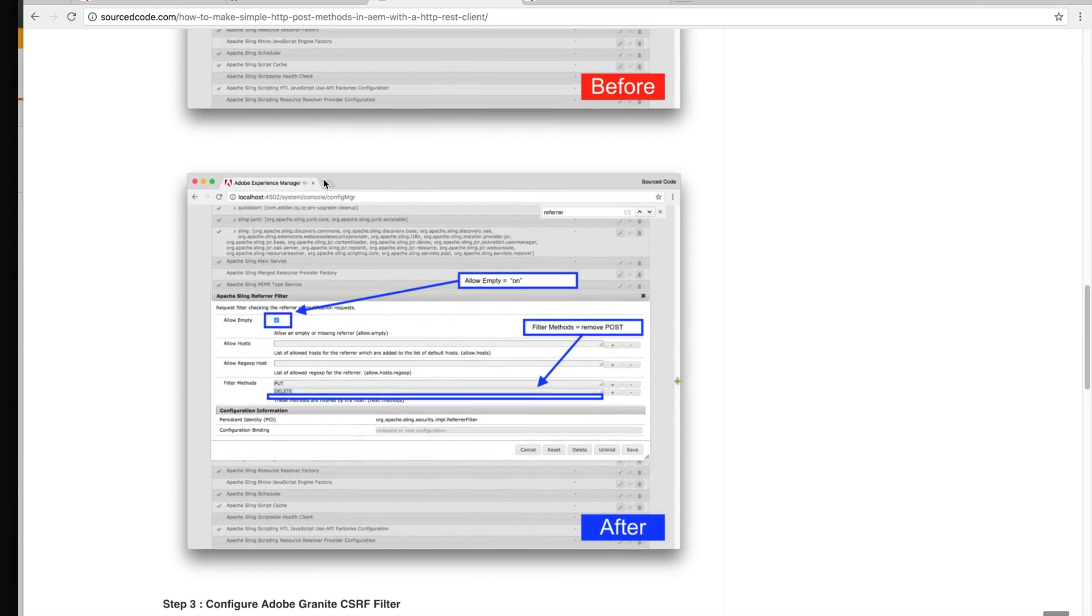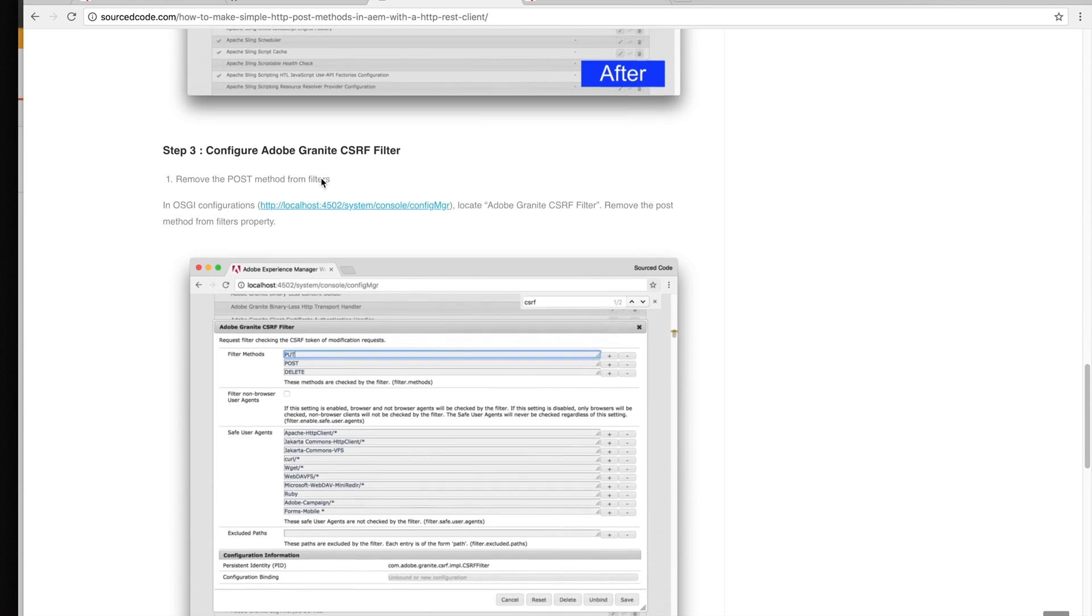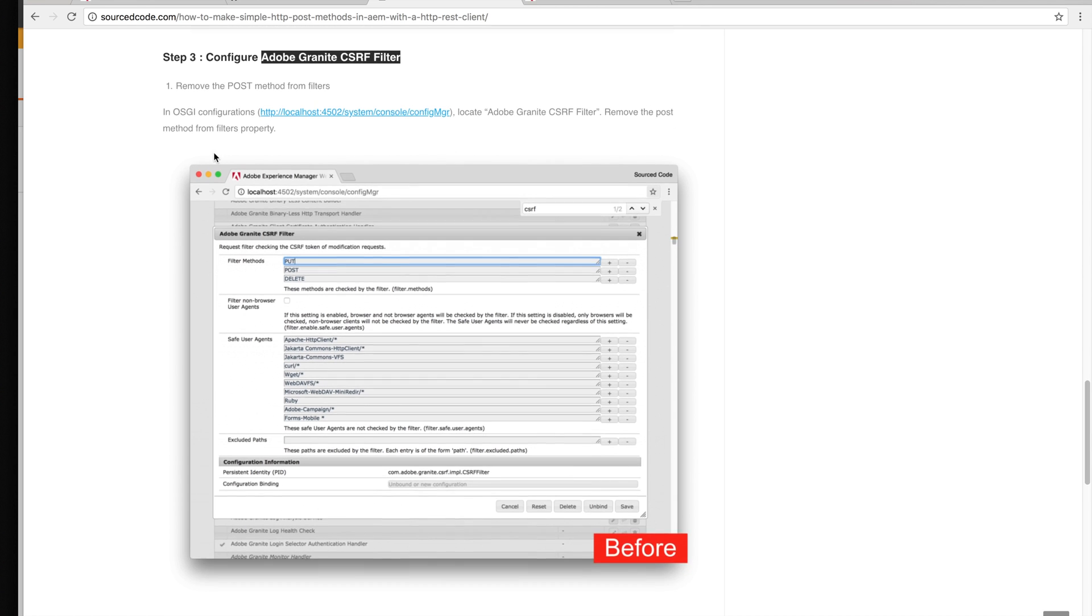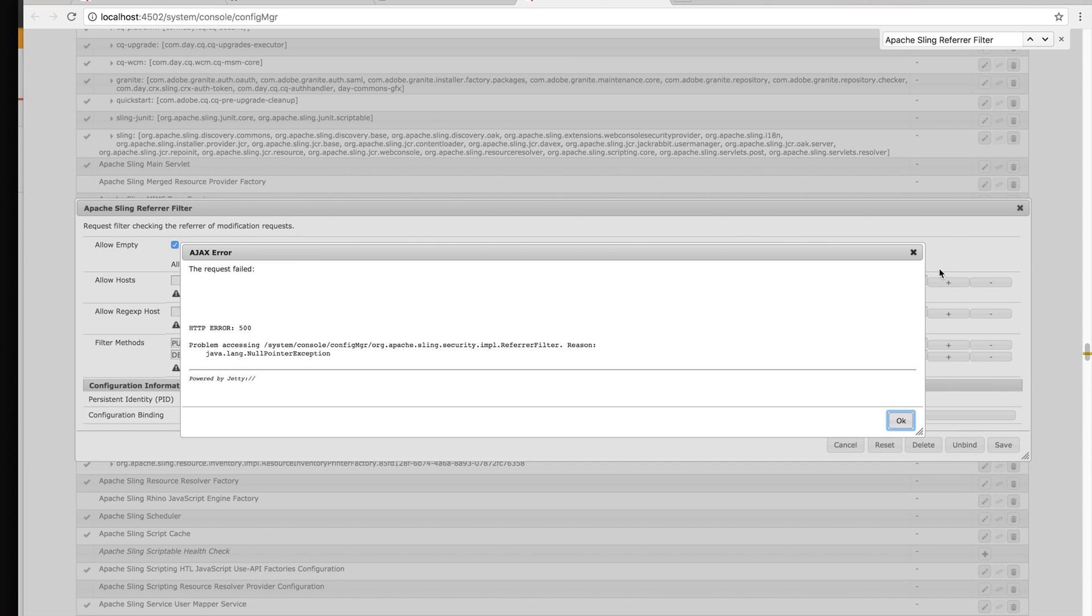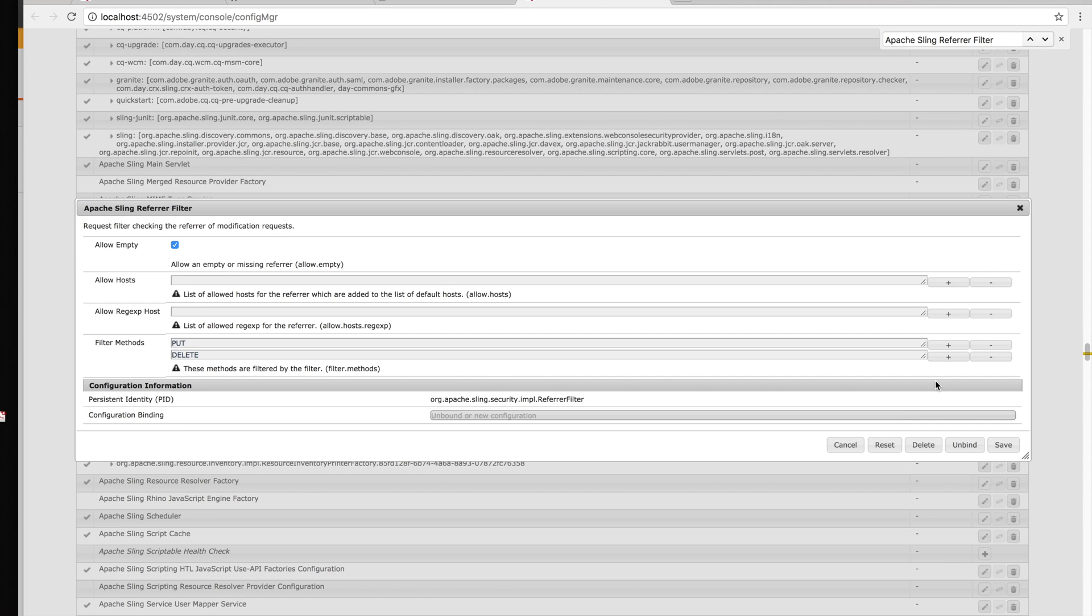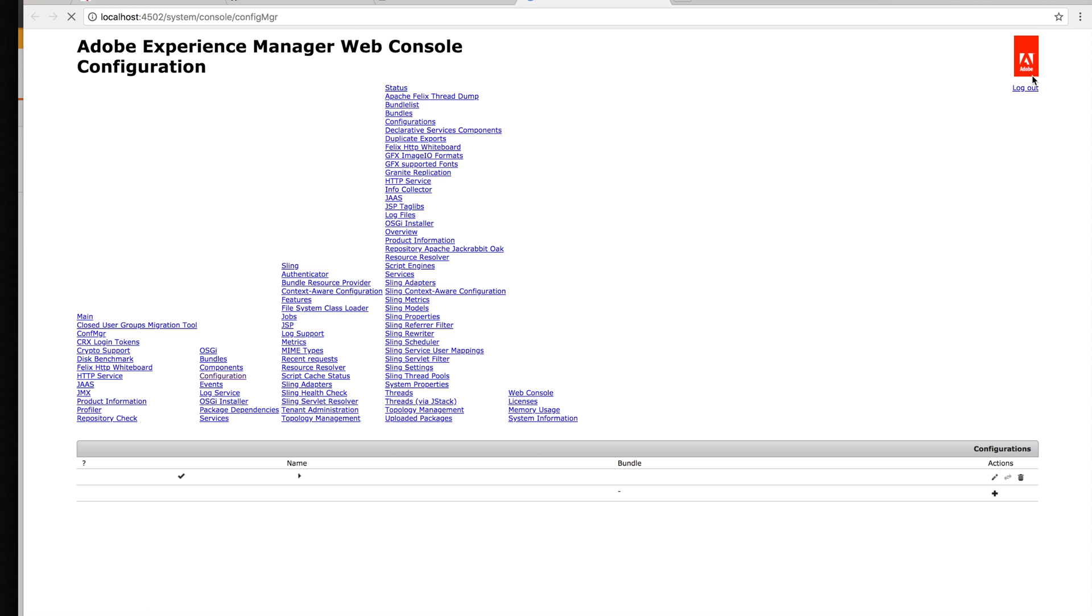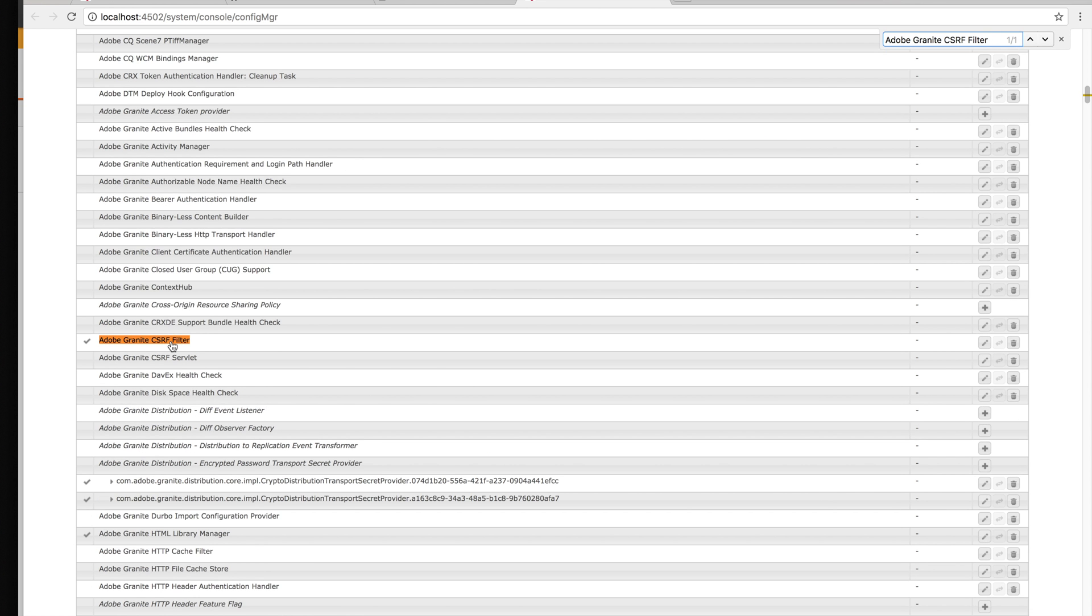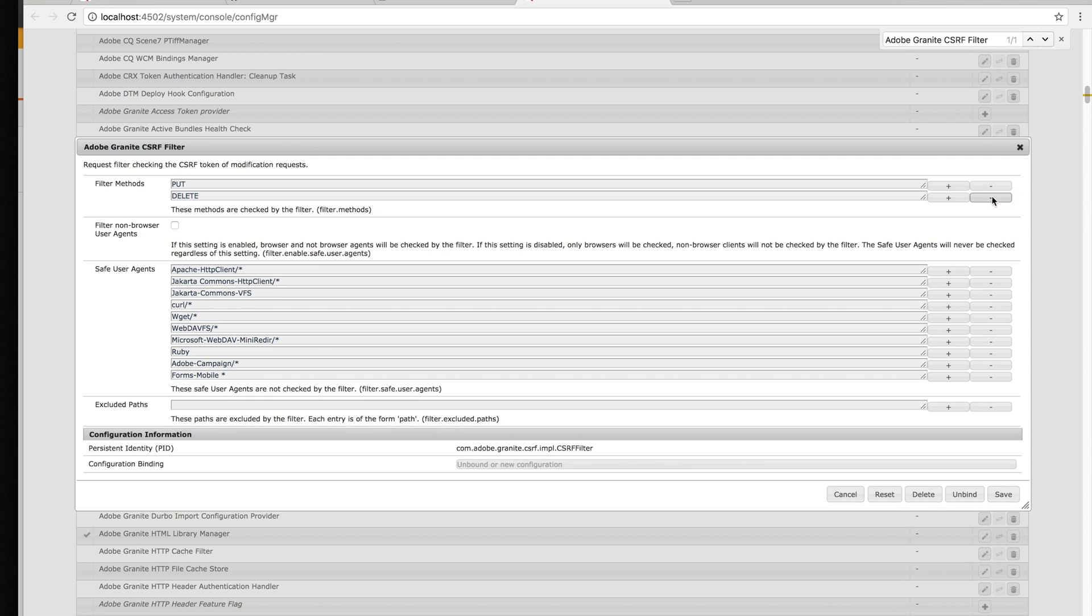Step 3 is configure the Adobe Granite CSRF Filter. In OSGI configurations, locate the Adobe Granite CSRF Filter and remove the POST method from the filters property. Let's do that. Refresh, open this, I'm going to remove the POST and now we'll press on save.